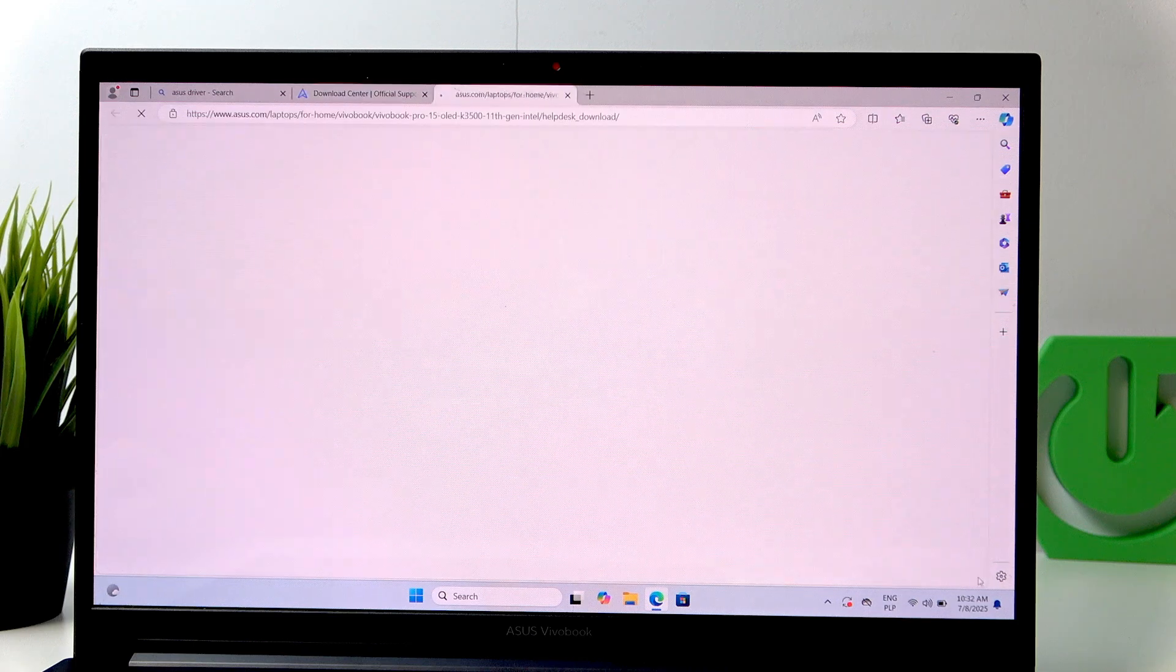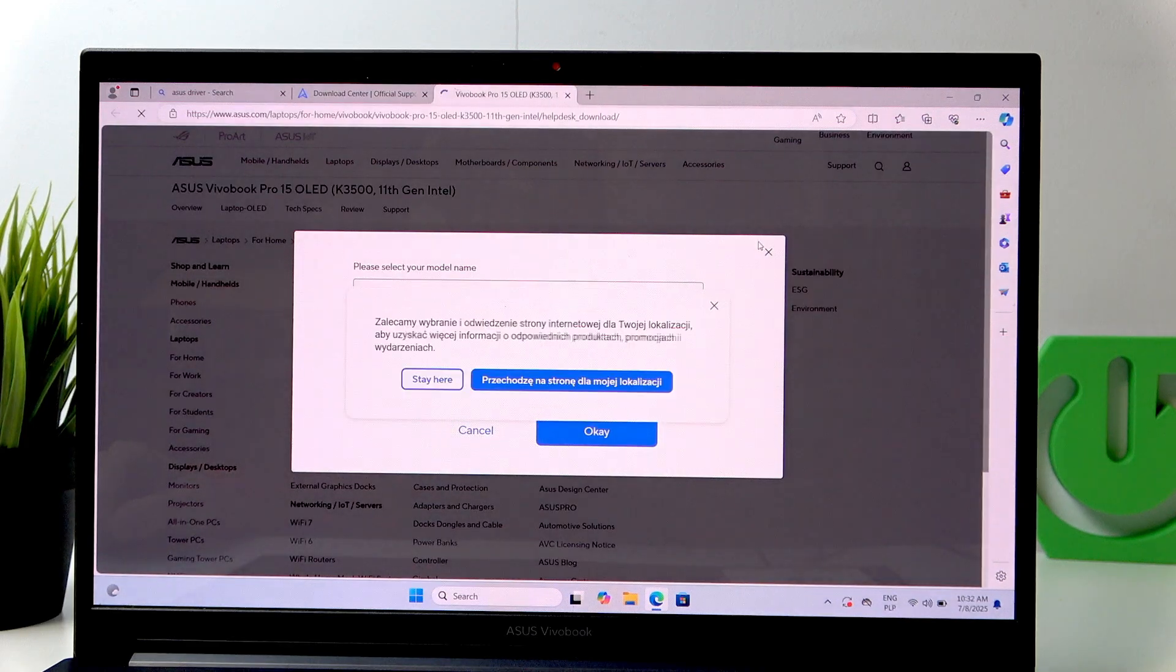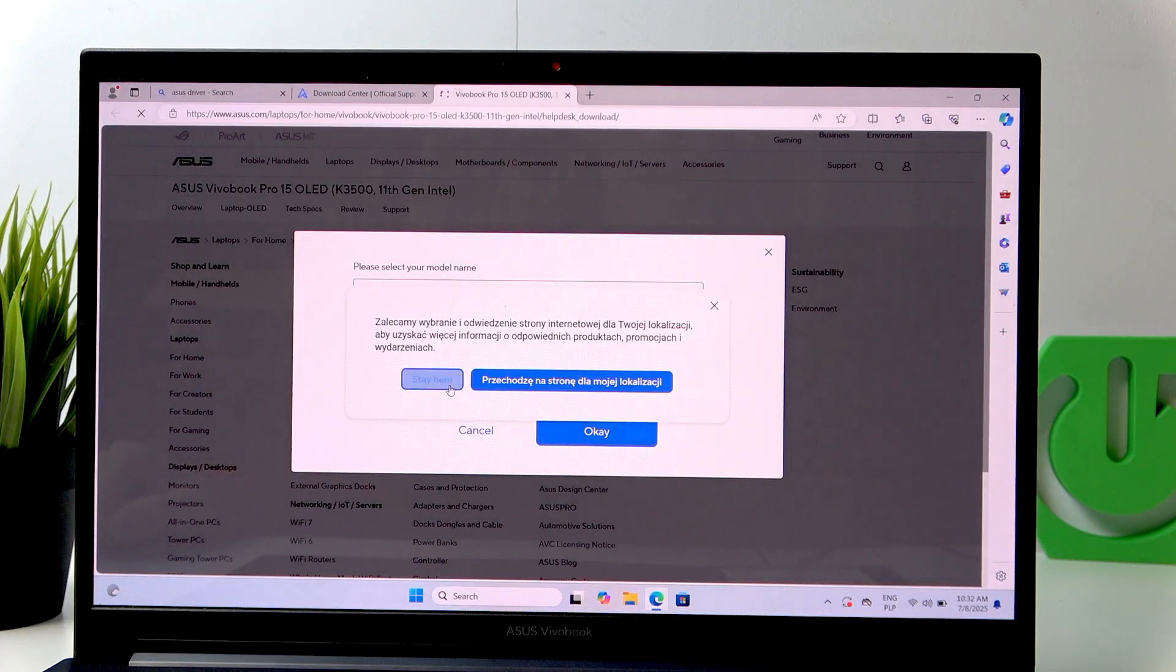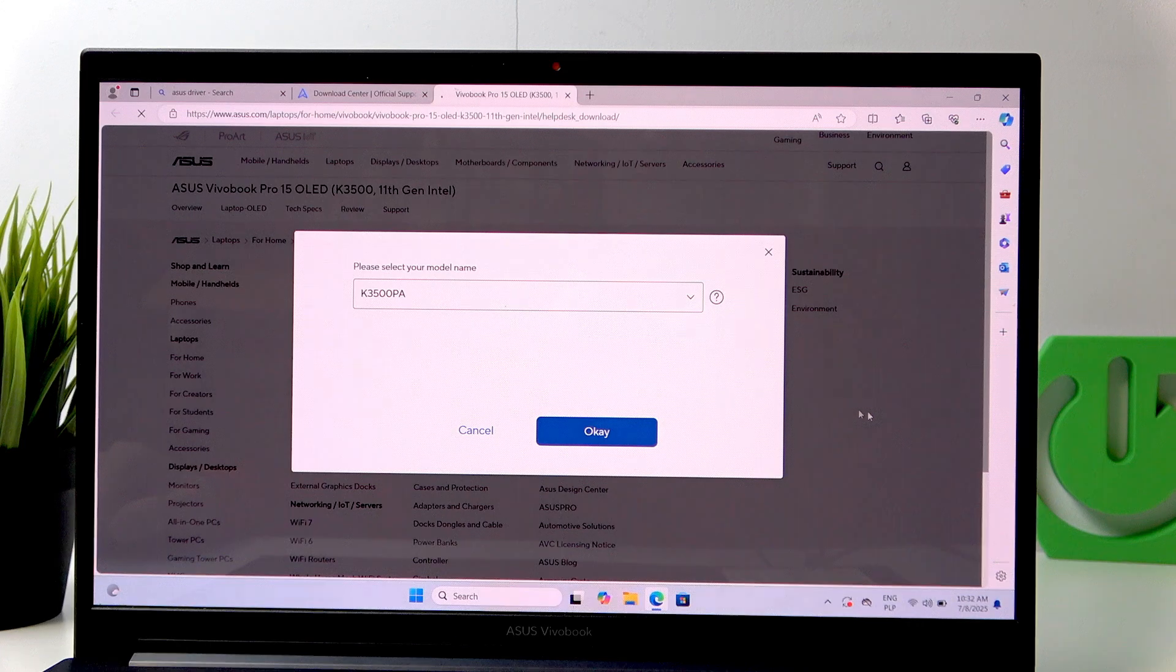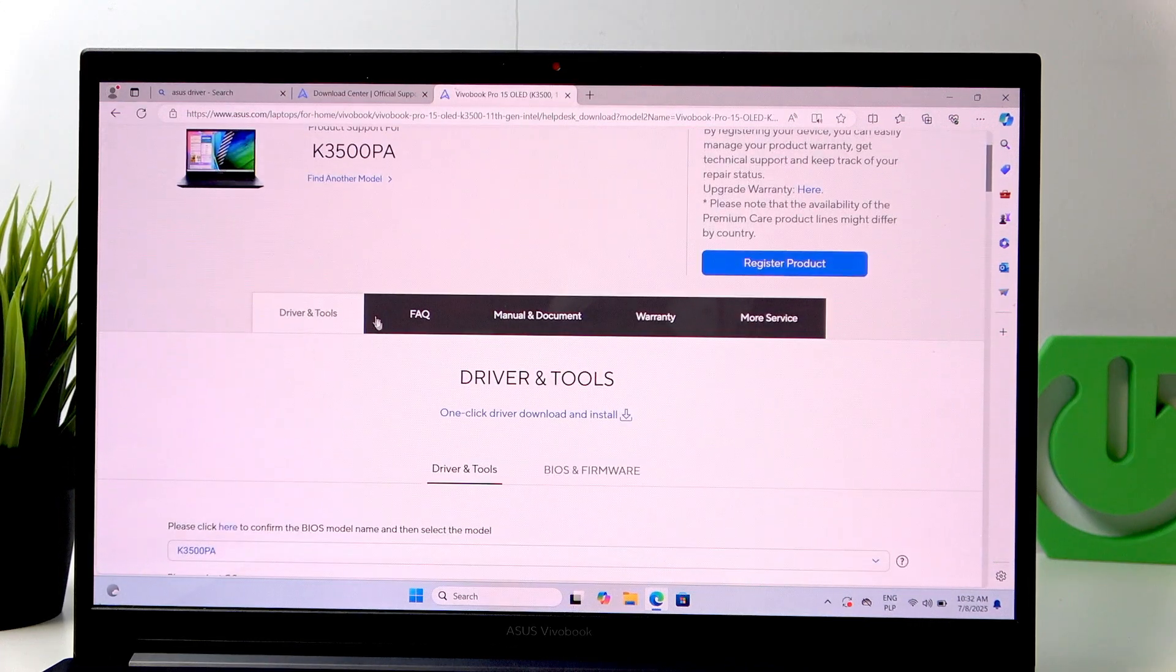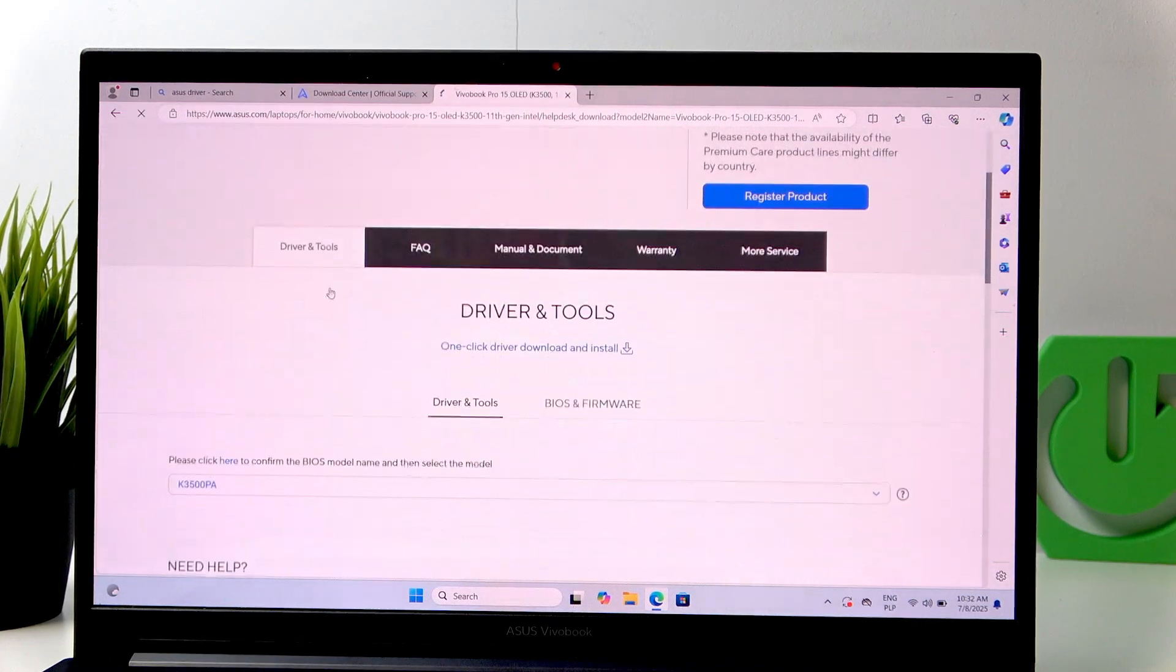Now, click Driver and Tools. Stay here. OK. Click on Driver and Tools.